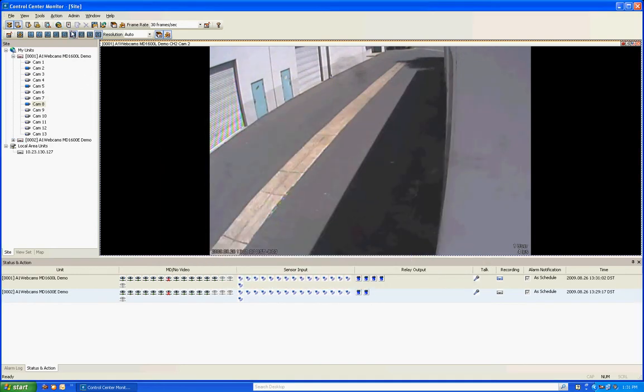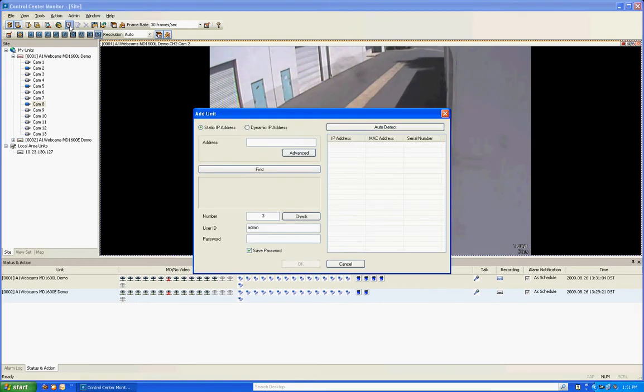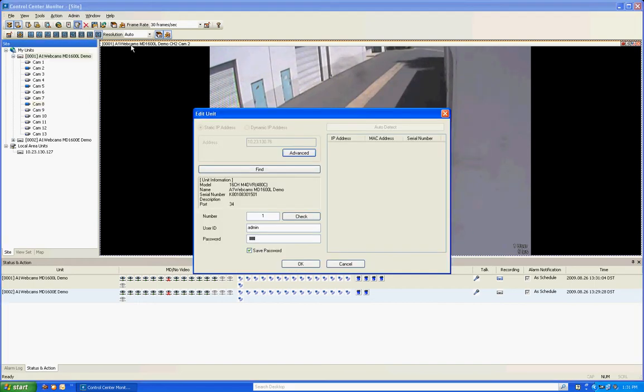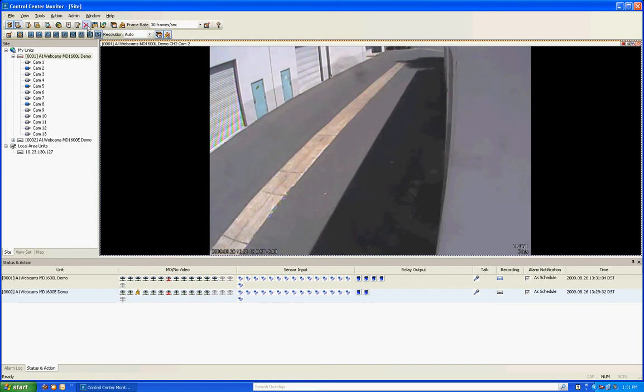The next icon you're going to see up here is the add button. This is a quick way for you to go in here and add a new DVR. The next one is edit button. If you have a DVR highlighted, you can actually click this and go and edit your DVR or maybe change the password in there. You can delete DVRs.